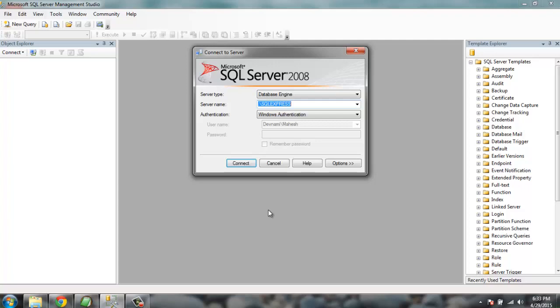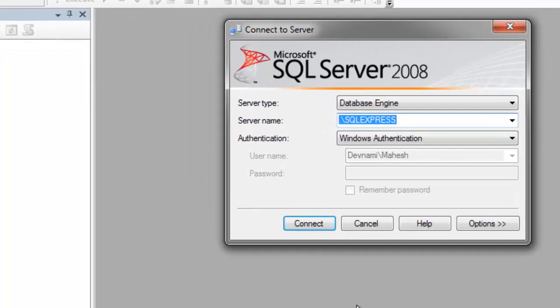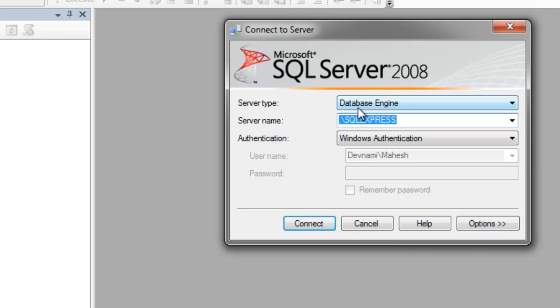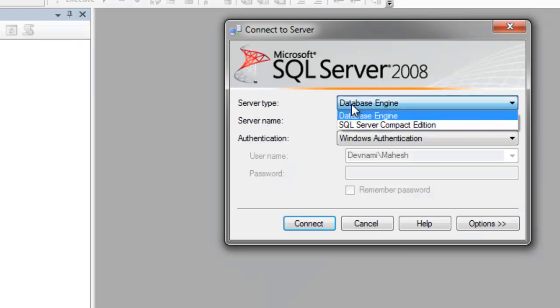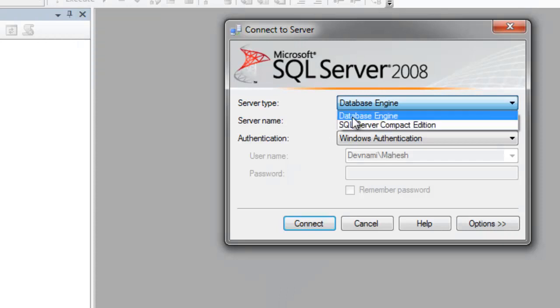Whenever you open SQL Server Management Studio, you will be presented with an option for selecting a server type where you can choose between Compact Edition or Database Engine.